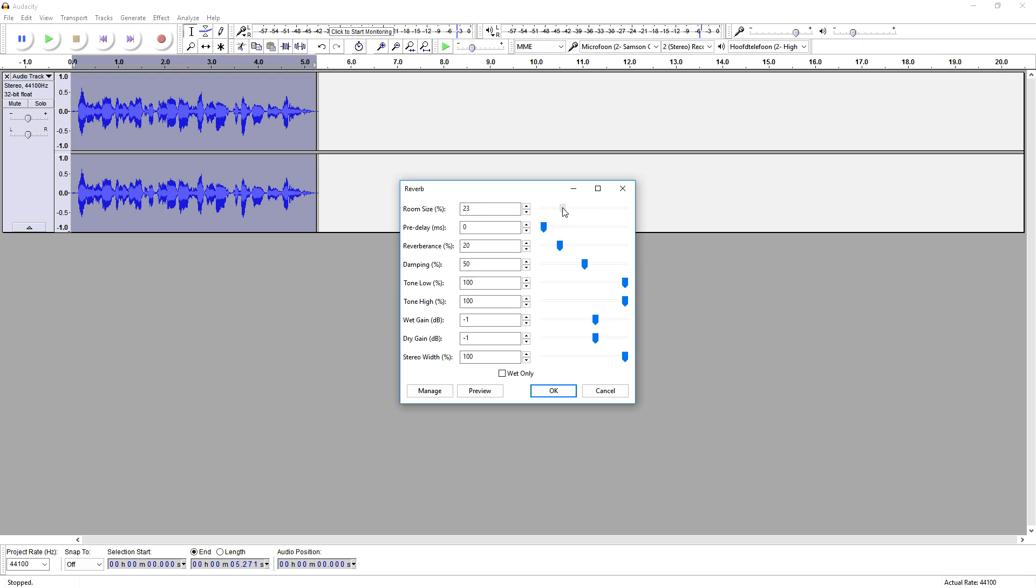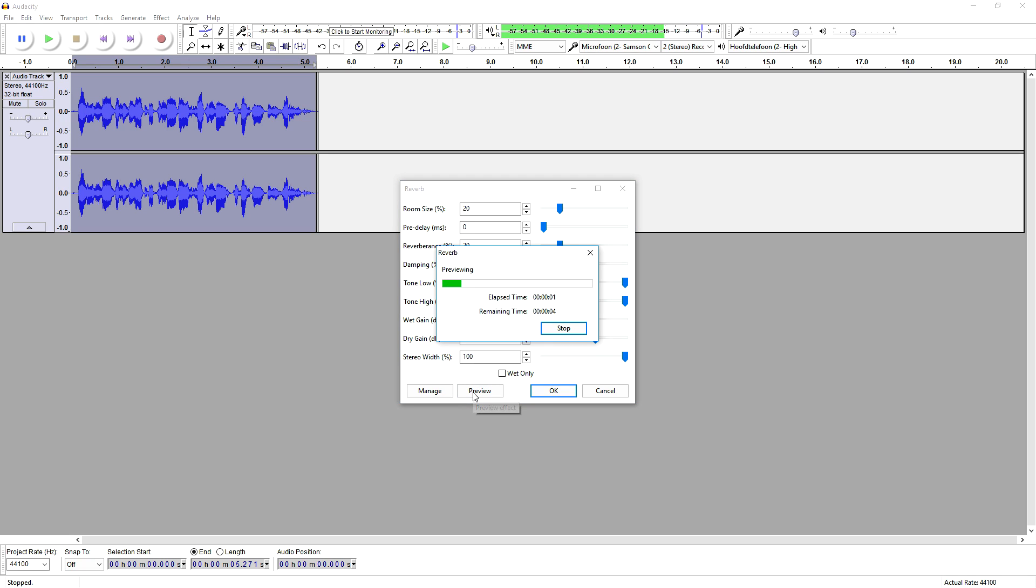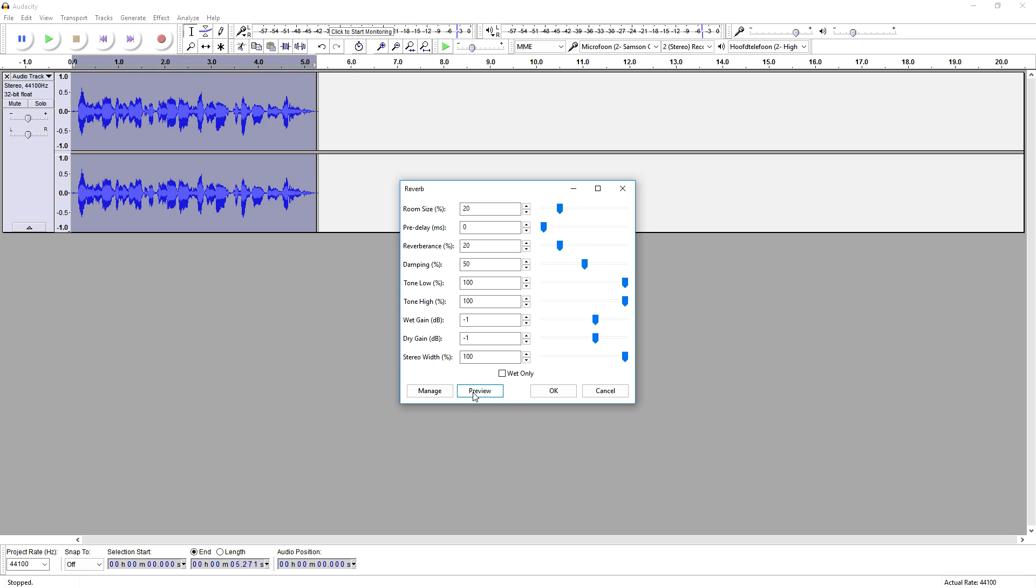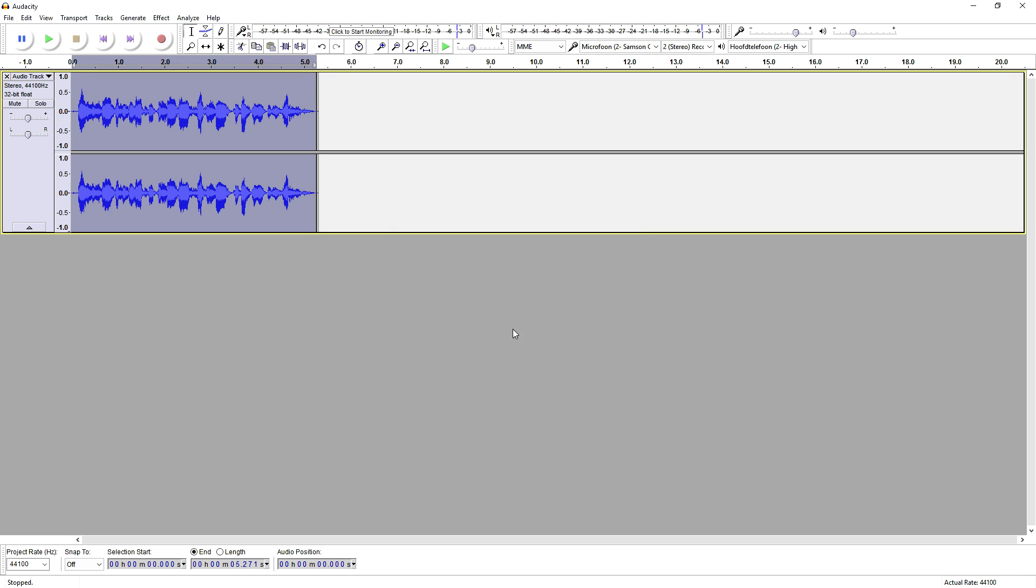I'm going to put it down to 20. Right, so let's see what it sounds like. Alright guys, so this is a little clip to show you guys how to sound professional in Audacity. Okay, so that sounds really good actually. So I'm going to just click on OK. Now it's going to be applied as well.